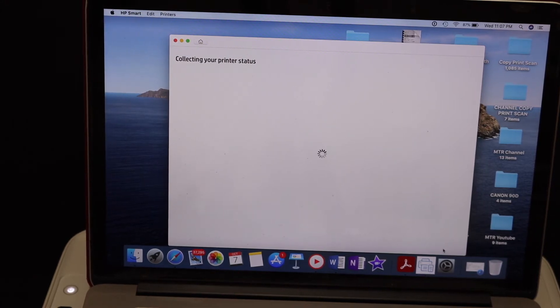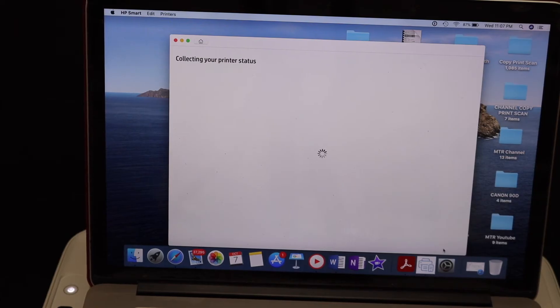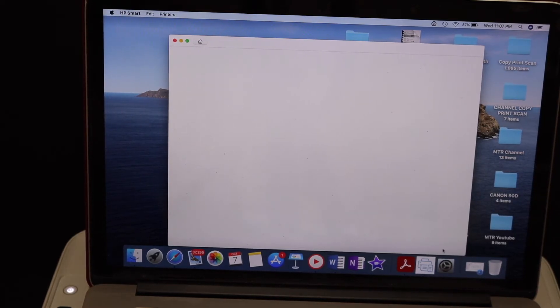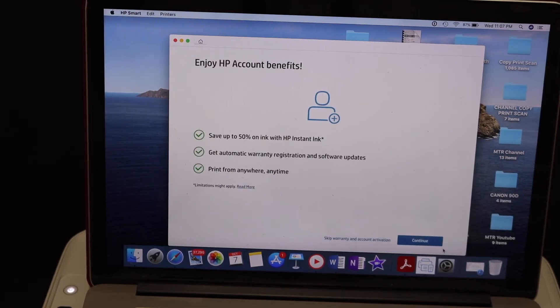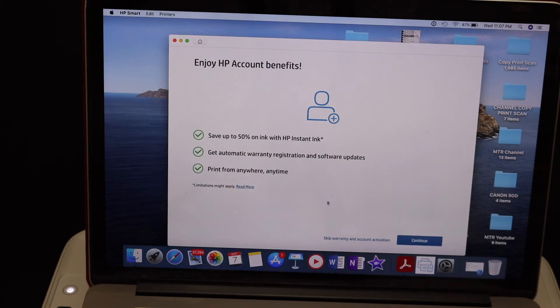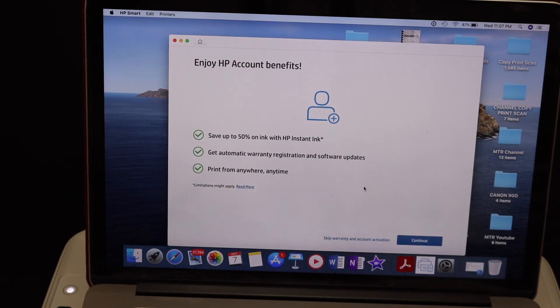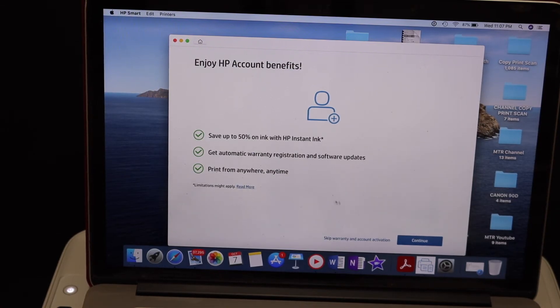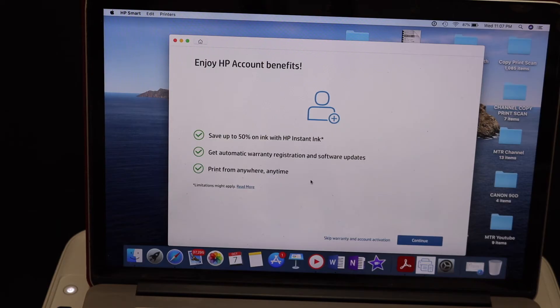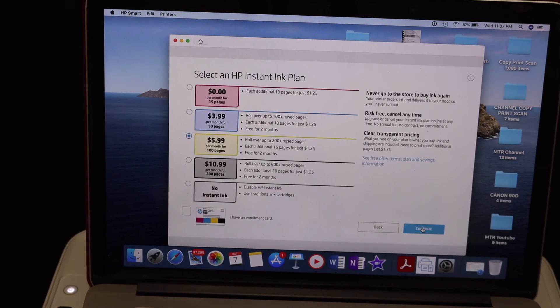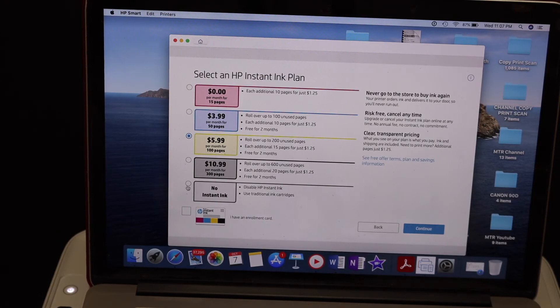On the next screen, if you want you can continue here. You can open the HP account and go for the 50% discount on ink, otherwise you can skip it. Click continue and select a plan if you want for printer ink, or just click no ink and click continue.